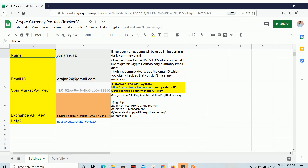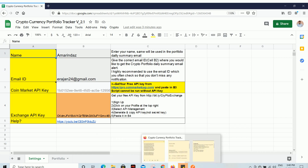Hello everyone. In this video I'm going to show you a free cryptocurrency portfolio tracker. It will help you get a full cryptocurrency portfolio summary delivered to your email every single day. Let me show you how your portfolio summary email looks.